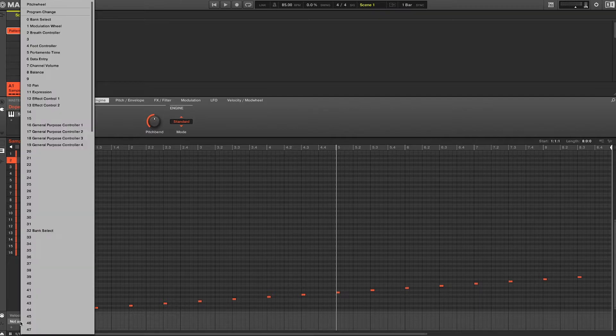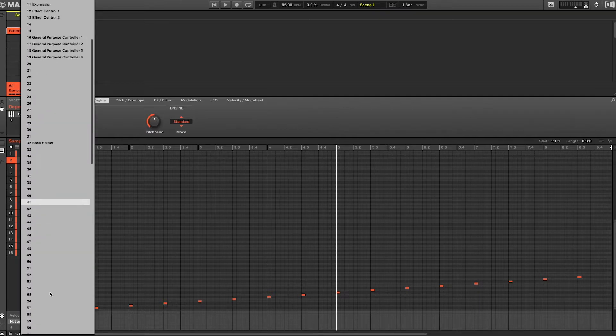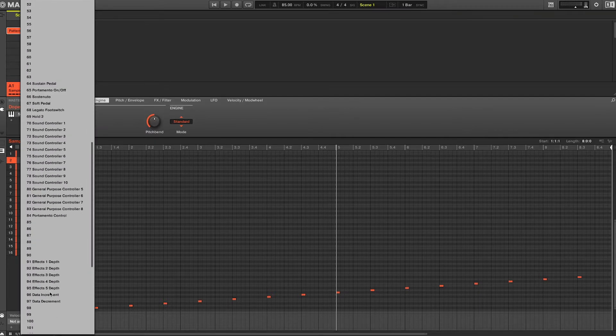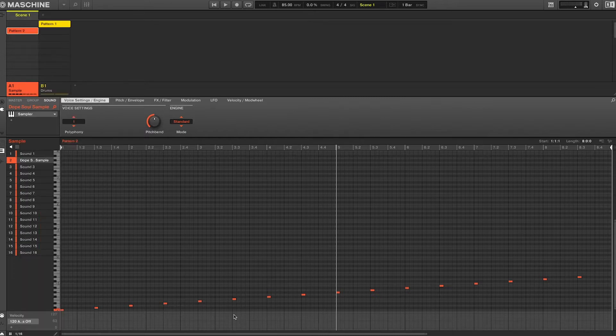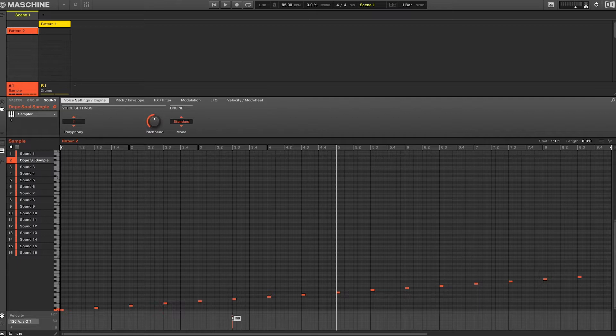You'll then scroll down to the bottom, select 120 which is the all sounds off option. From there, all you have to do is draw in a MIDI message to trigger the change.